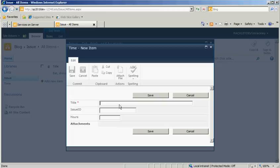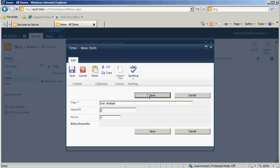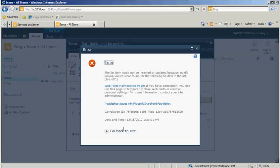If we add another one, let's call it not related, with an Issue ID of 2, there is no Issue ID of 2 yet, so if we save that, it even blows up on us saying, hey, you can't do that, there's no Issue ID of 2.